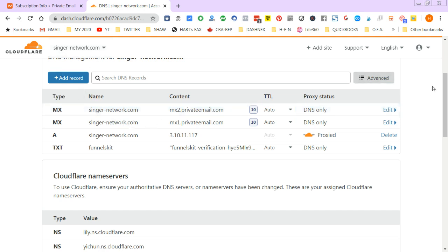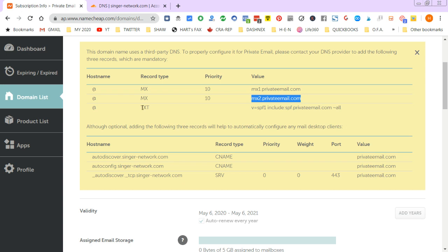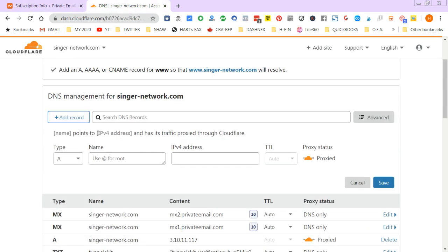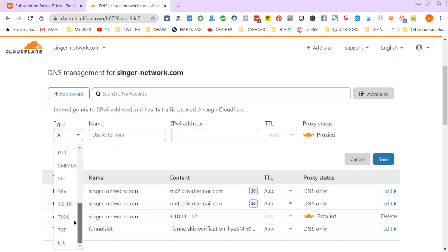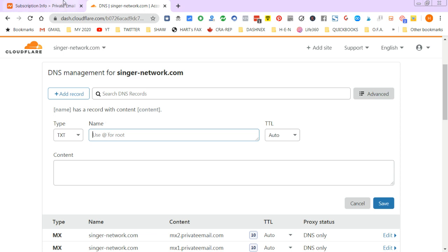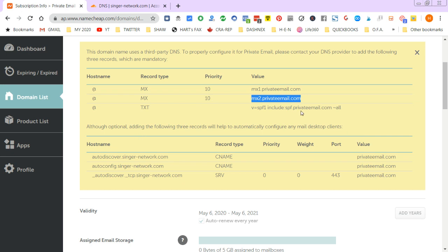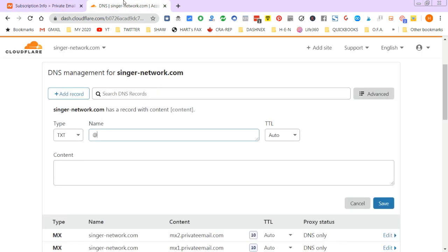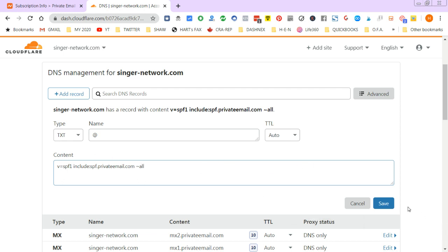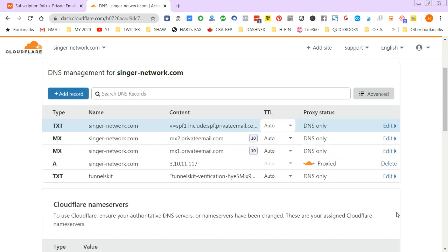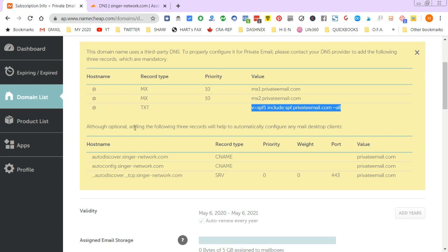Now I need a TXT record. I go to add record and find the TXT type. It says use @ for the hostname root, which I do. The TTL isn't specified, but the value is the SPF record string. I copy the entire line and paste it into the content field — making sure it's all on one line with no accidental line breaks — then save it.